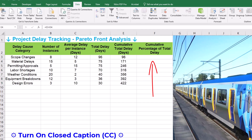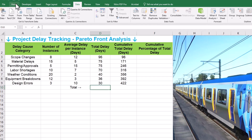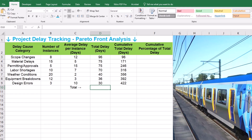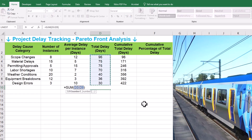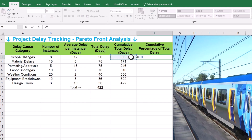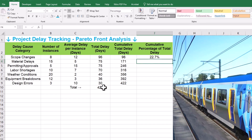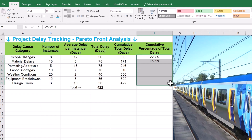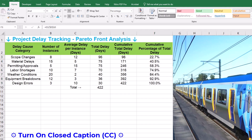Finally, column F — cumulative percentage of total delay — expresses our cumulative delay as a percentage of the grand total delay. First, find the grand total delay by summing up all the values in the total delay column in a separate cell like D10, summing D3 to D9. Then in cell F3, enter the formula E3 divided by D10. Make sure to use a dollar sign to make an absolute reference to D10 so it doesn't change when you drag the formula down. Step 1 is complete — we've entered our delay data, sorted it by impact, and calculated the cumulative totals and percentages.